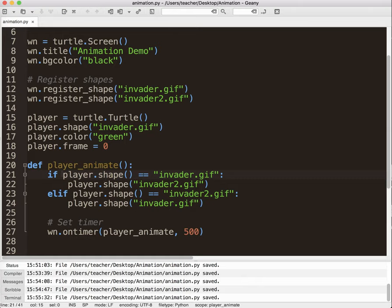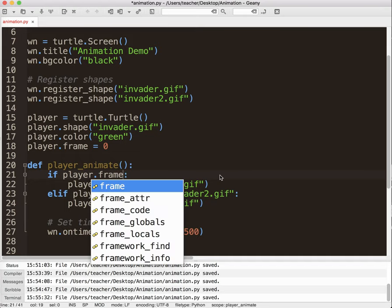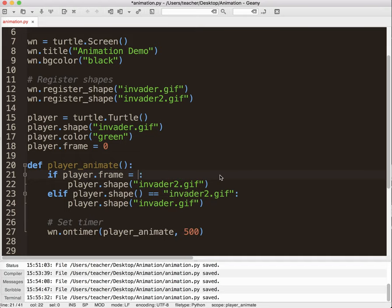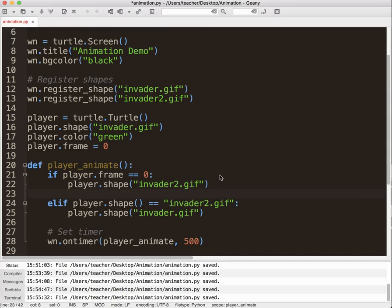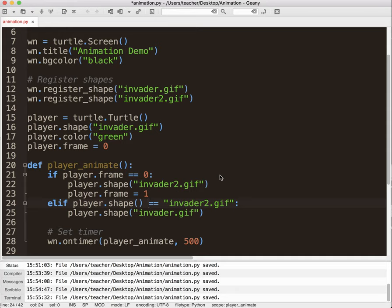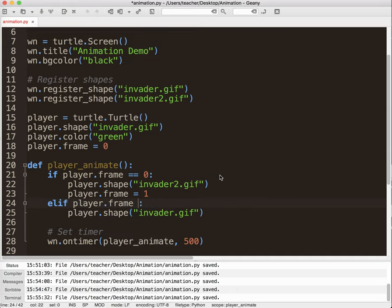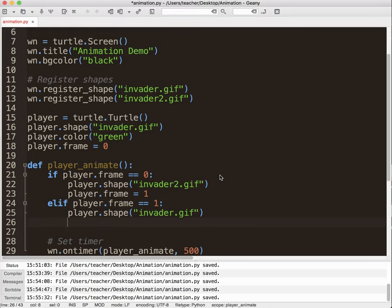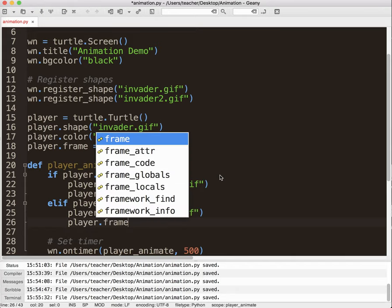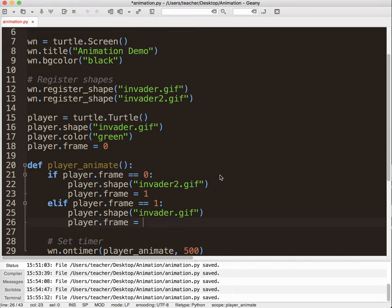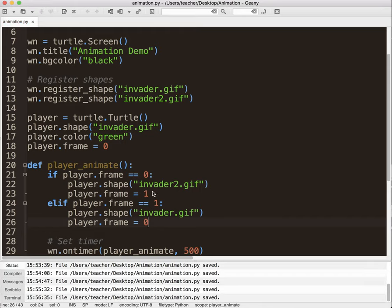So instead of if player.shape equals invader.gif, I'm going to say if player.frame equals zero, then I'm going to change the shape to invader2.gif. And I'm going to set the frame, player.frame, equal to one, because now I'm on frame one. It starts at zero, not starts at one. That's kind of a programming thing. And then here, if player.frame equals one, I'm going to send it back to the original invader.gif. And I'll say player.frame equals zero. So I'm just cycling back and forth.